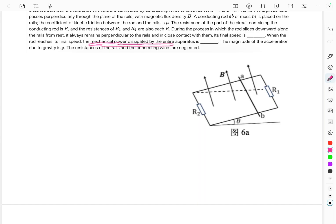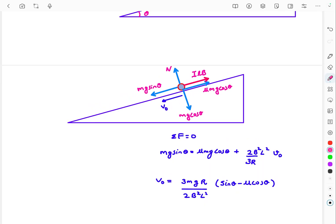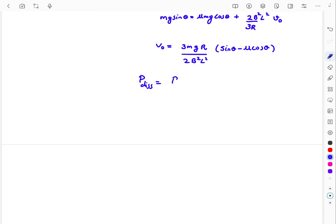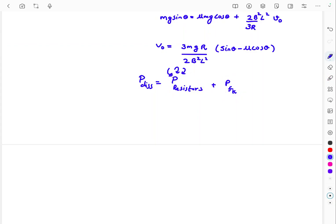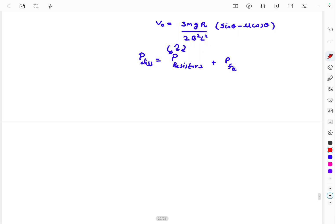Now we want the mechanical power dissipated by the entire apparatus at steady state. This includes the power dissipated in the three resistors (i²R each) and the power dissipated by kinetic friction — both together constitute the total mechanical power dissipated. One approach is to compute each term manually; alternatively, we can use the power form of the work-energy theorem.